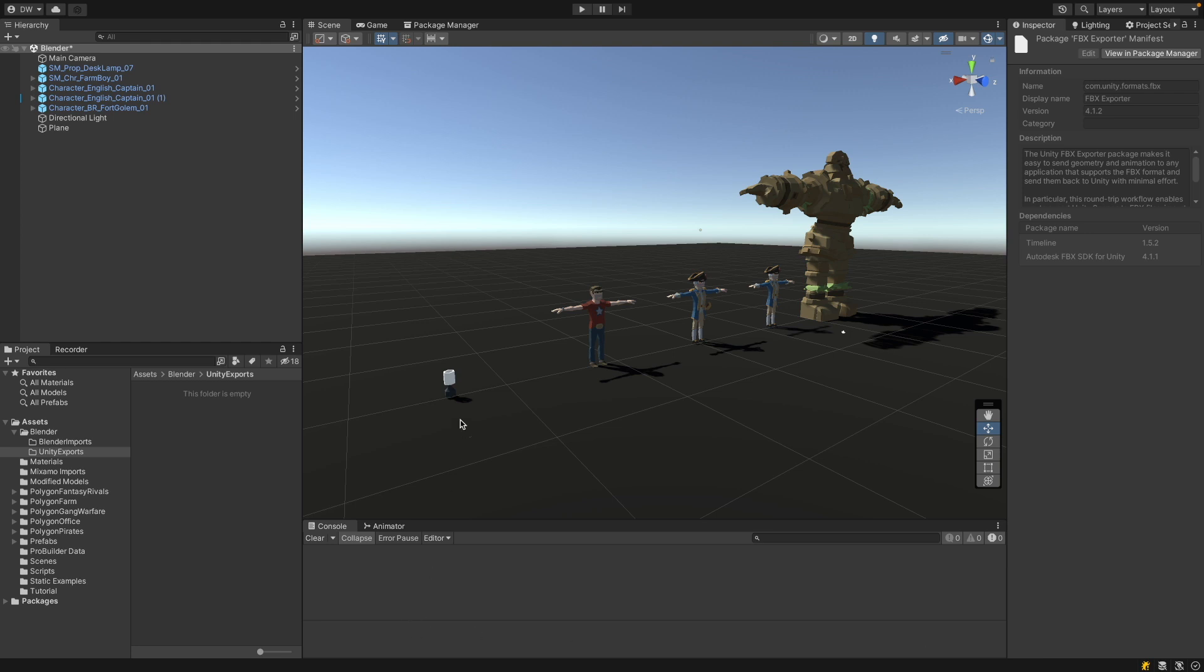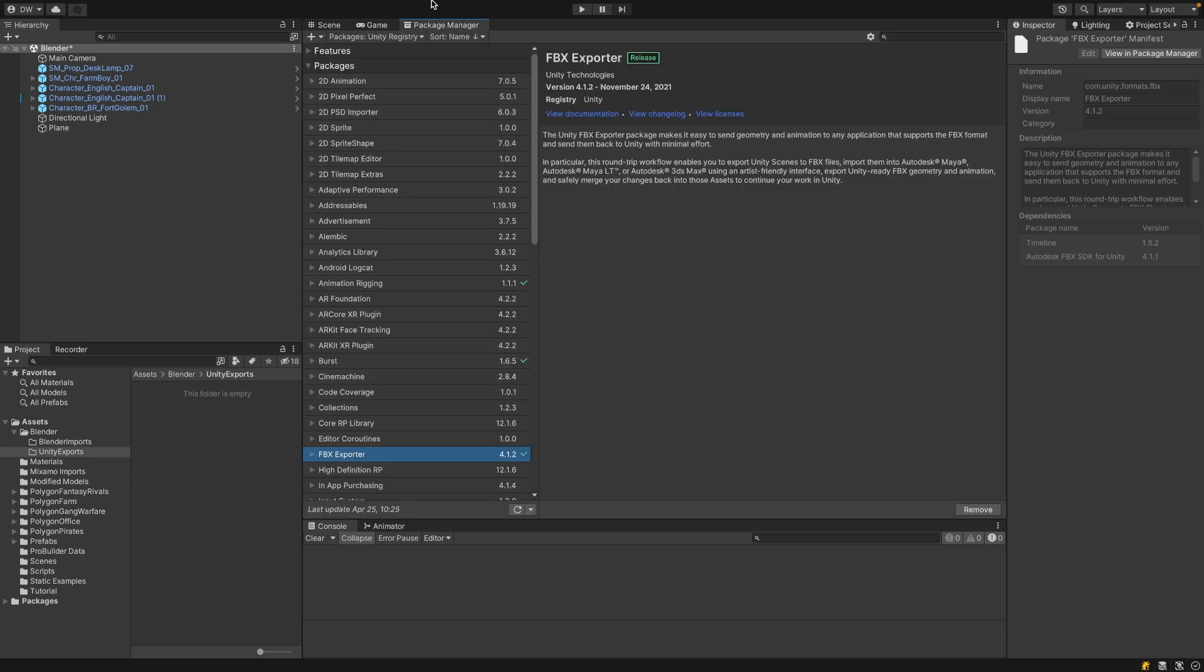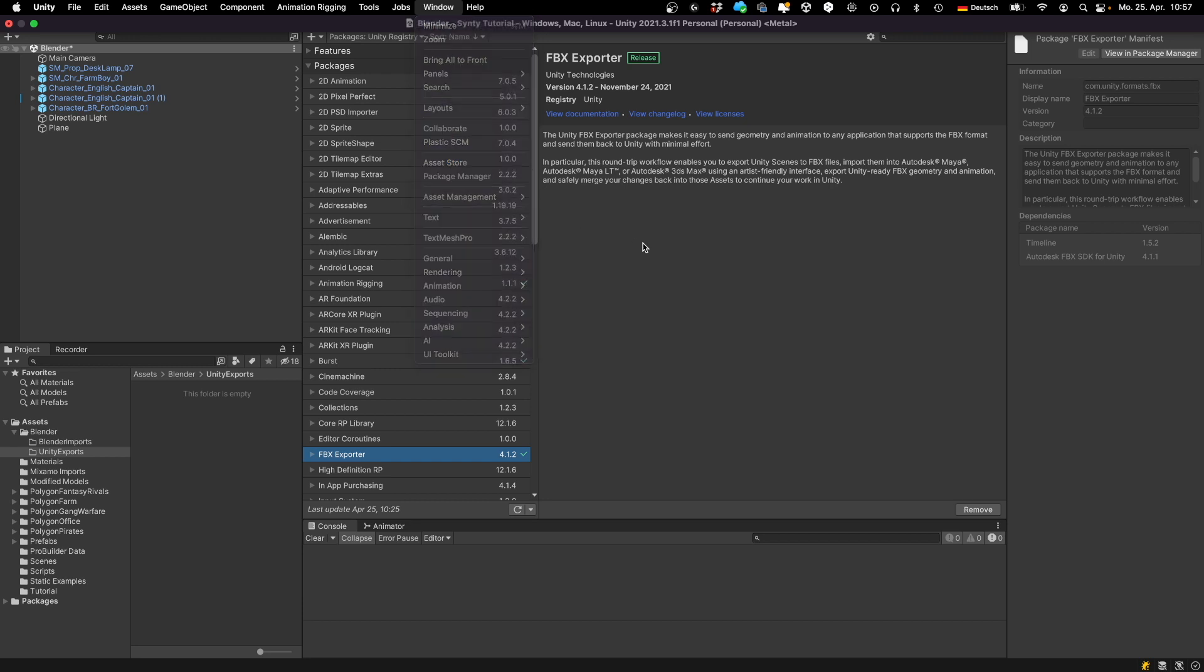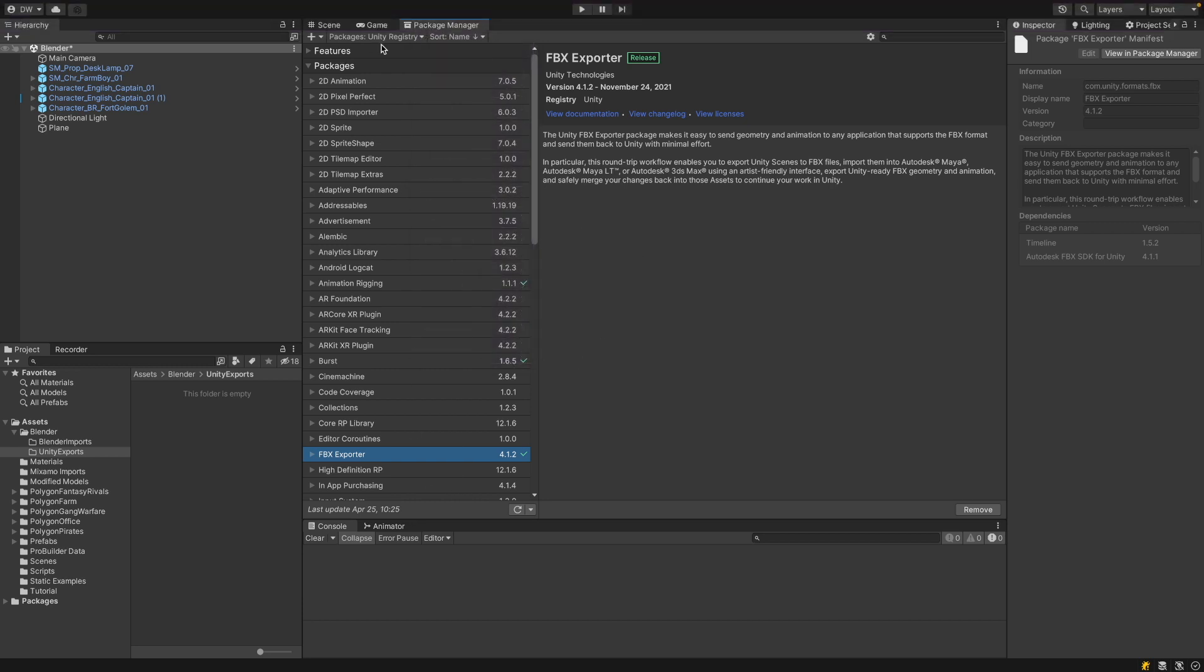Let's start to export this lamp that I prepared in the scene. We are using a tool called FBX Exporter. Go to the Package Manager or you can also go to Window and then Package Manager. Go to the Unity Registry and select FBX Exporter and then install the FBX Exporter.